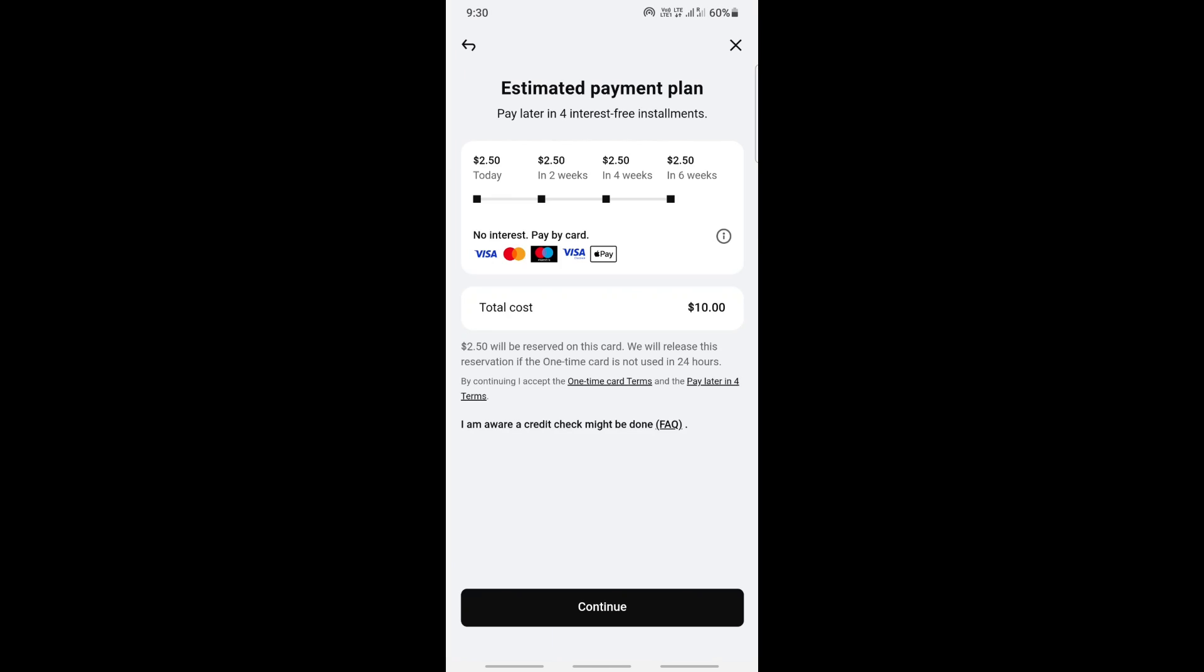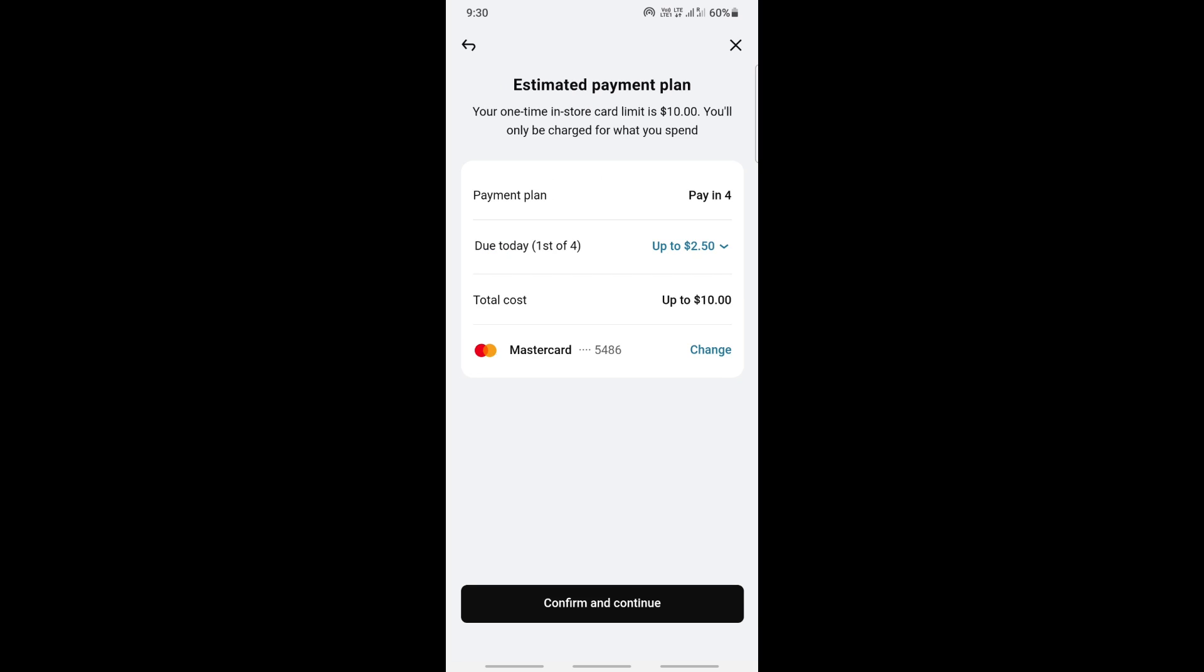We're going to start generating the card. Just confirm with the information. That's the payment plan, hit on confirm, and once you generate the card here, it's going to initiate the process.